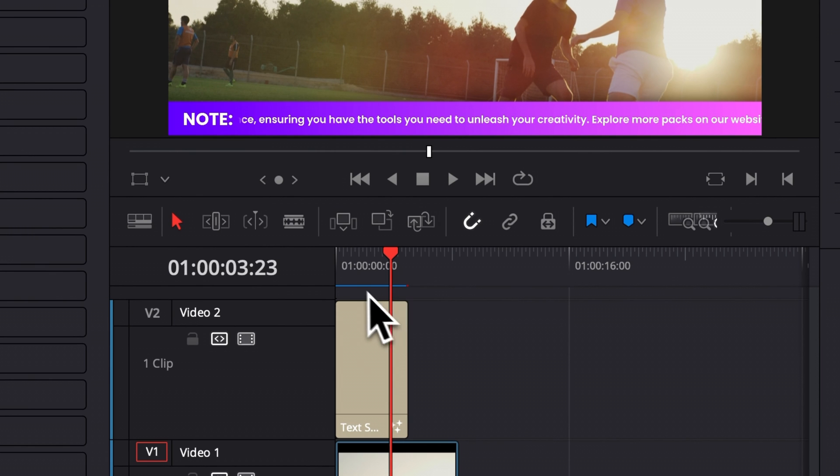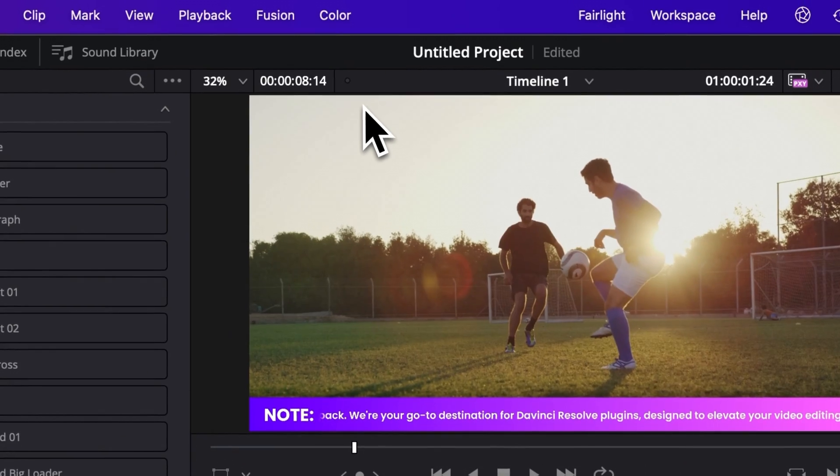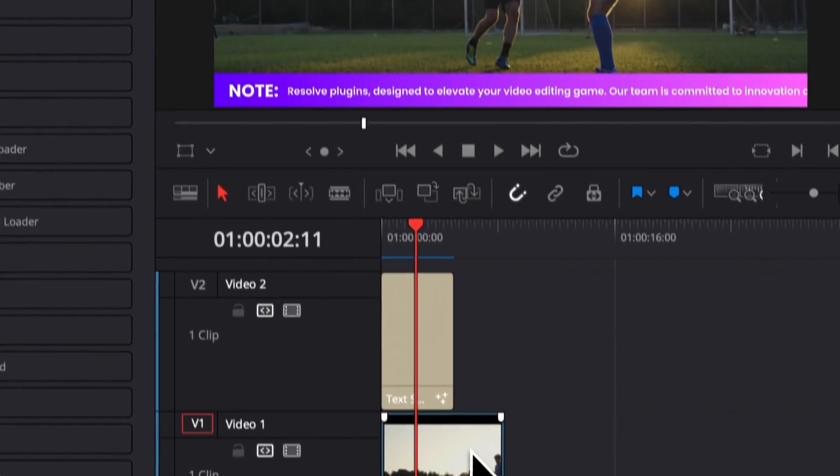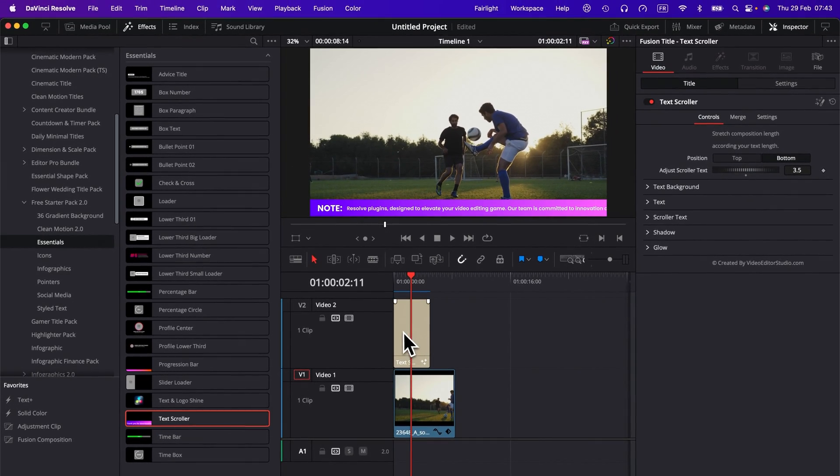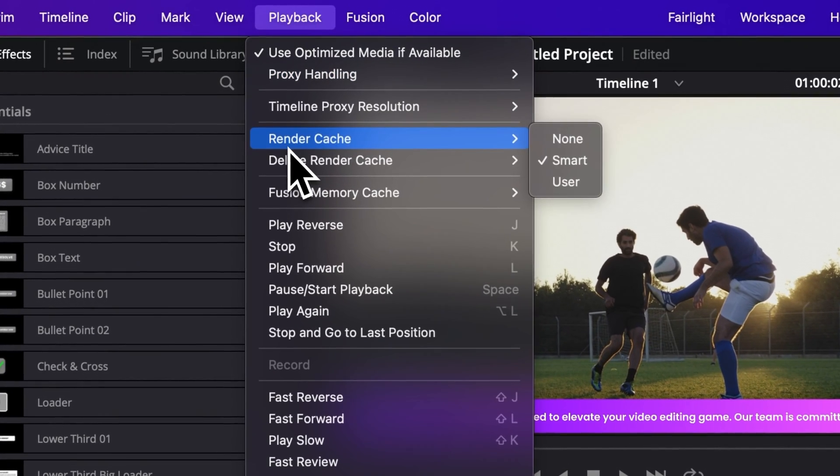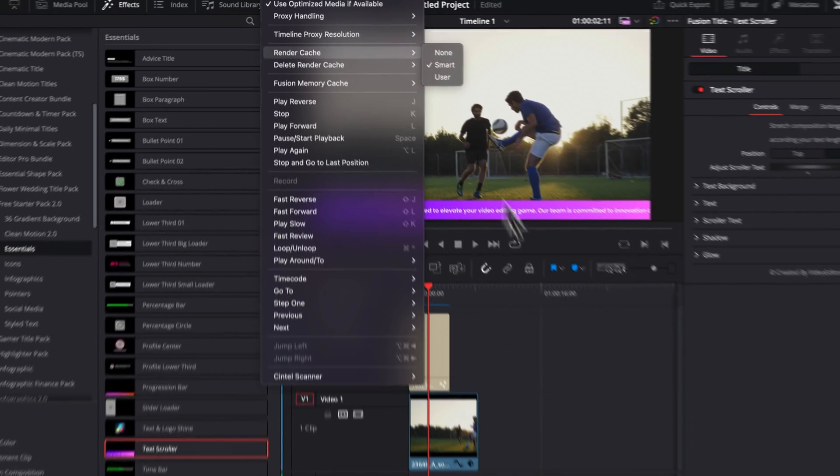That will basically here prompt that bar that is going to switch from red to blue. And when it's fully blue, that means that the title has been caching in the background and that now you can play it in real time playback without issue. So that's just something important to do in most cases. So I always have my render cache set up to smart.